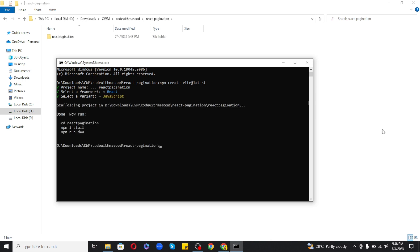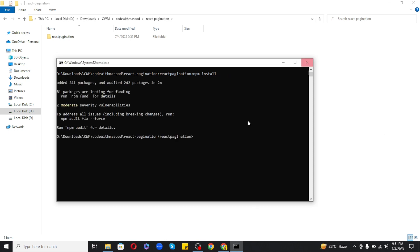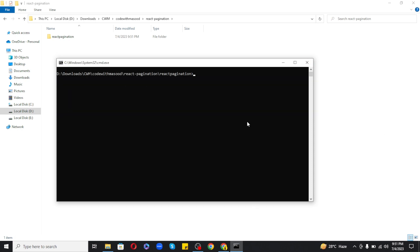Next we just need to navigate into the react-pagination folder and run npm install to install the required dependencies like React and React DOM. So as you can see my installation has been completed.